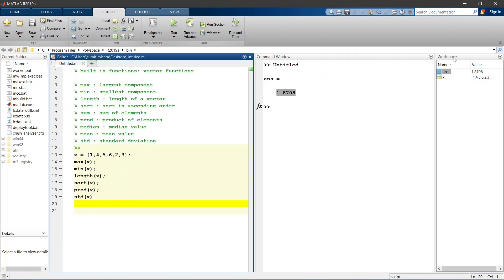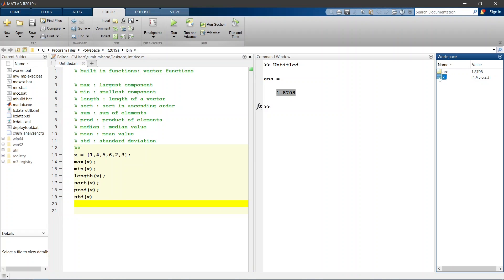In workspace we can see it is 1 by 6 matrix, that means 1 row and 6 columns.